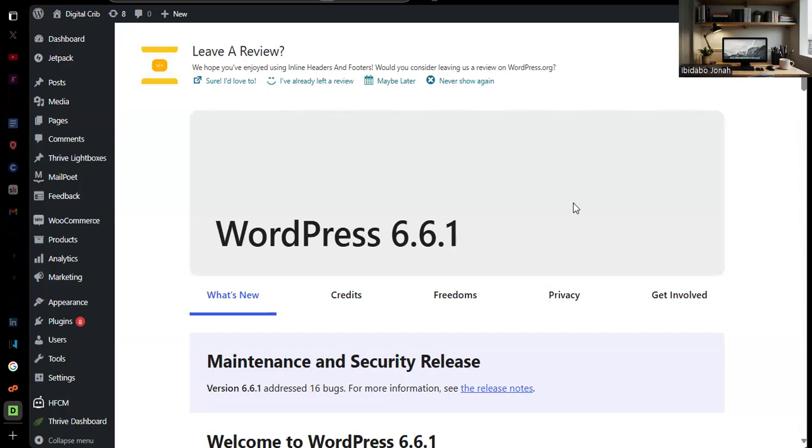This is how I fixed my compromised sites issue and this could help anybody who might not be able to open a Google Ads account currently that has this compromise site issue. This should help you fix your issue if you use a WordPress site. This is how I fixed mine because I use a WordPress site.